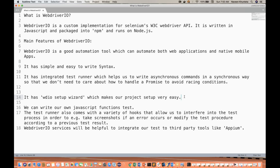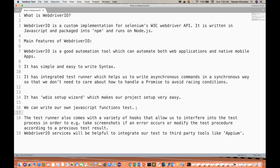WebDriver.io has its own WD.io setup wizard which makes the project setup very easy. It gives you one configuration file which is the heart of the framework. You can easily configure whatever you want — retry logic, taking screenshots, before-test hooks — everything you can write in there. And you have full liberty to write your own JavaScript functions as well.